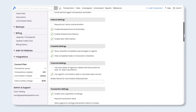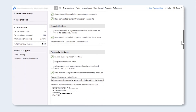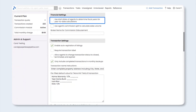Next, scroll down to Financial Settings. If your agents are on a commission plan and you'd like to track year-to-date figures based on the agent's start date, click the checkbox next to Use Start Date of Agents to Determine Fiscal Years for Year to Date Calculations. If you prefer for year-to-date calculations to be based on the calendar year, as in January through December, go ahead and leave this unchecked.